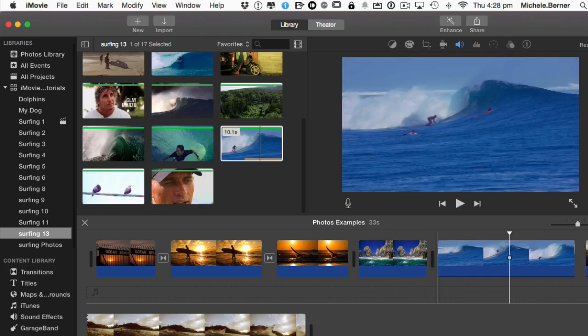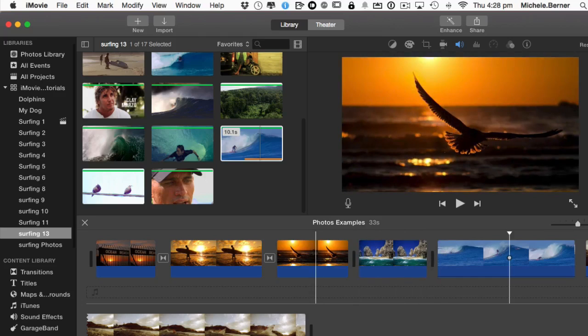In this video, we took a look at Ken Burns in iMovie. We will see you next time.